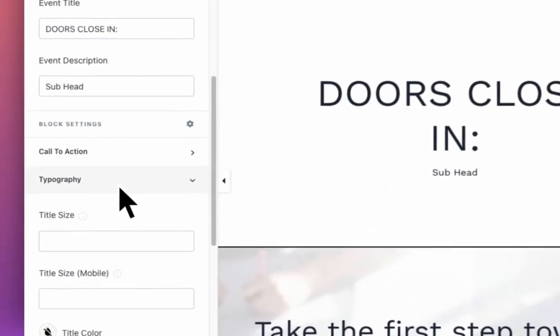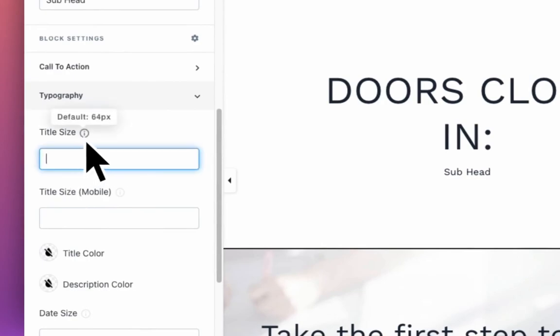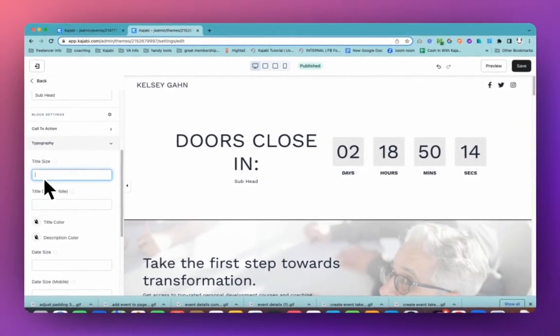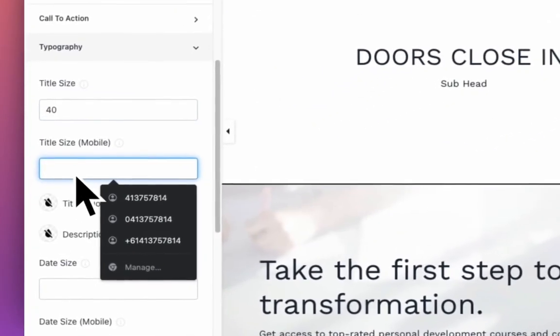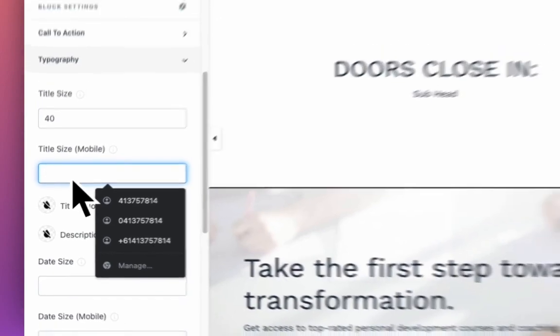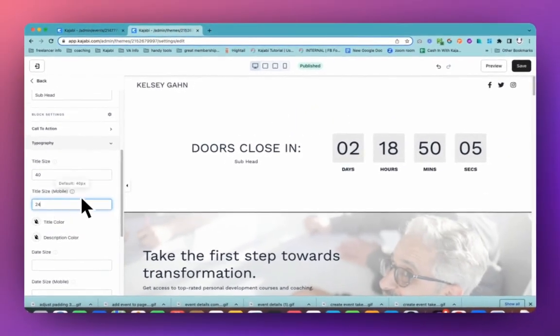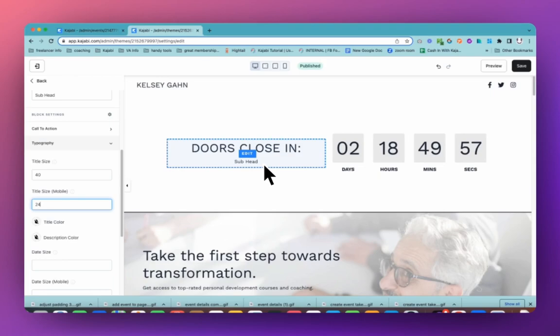Now this doors close in is very big. So we're going to go down and change the size of this. It's going to default to 64. That's pretty big. So we're going to make it maybe 40. I think that'll be plenty. And then default 40 on mobile. We're going to drop that down to 24. I think that will be plenty big. And then you can have, if you want something else, like some kind of extra information can go in this sub headline here, which is pretty cool.